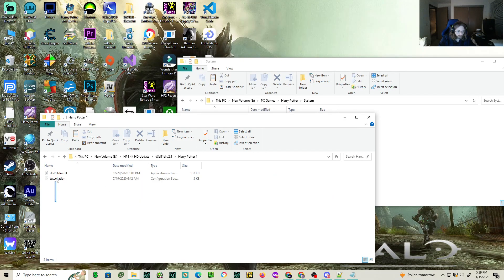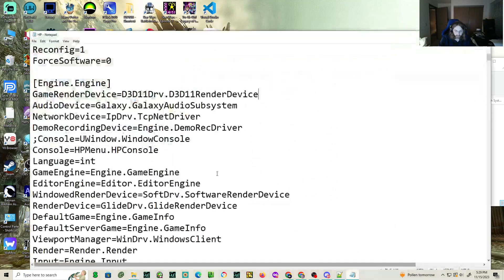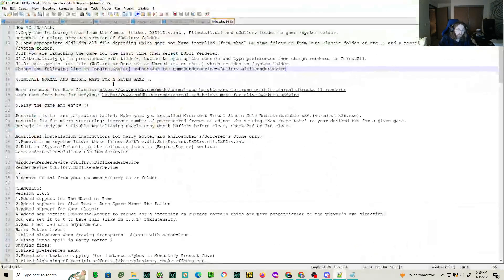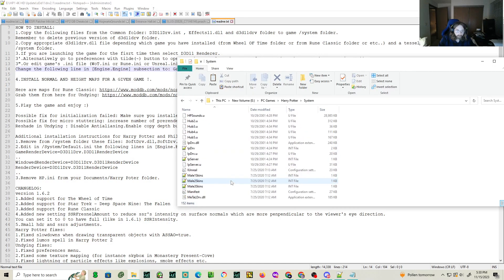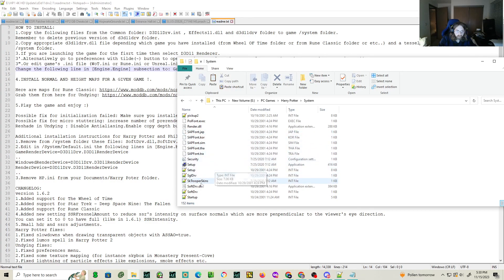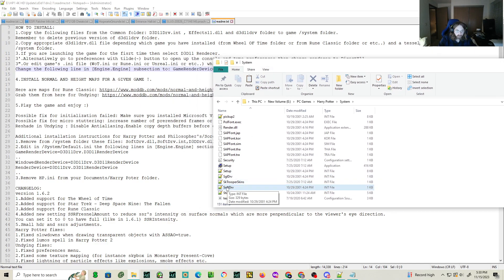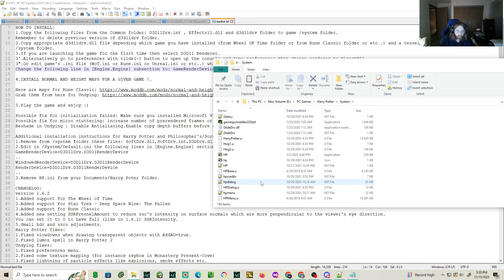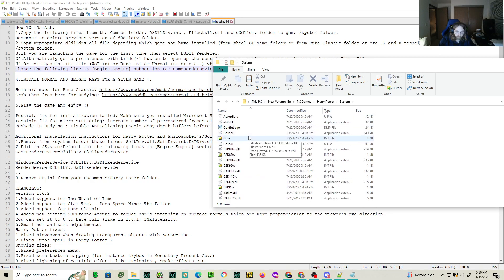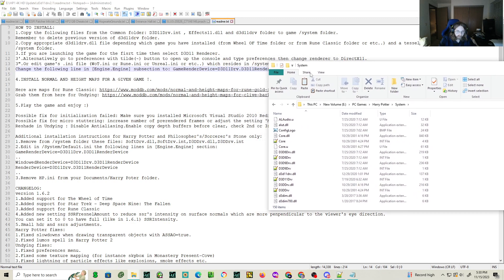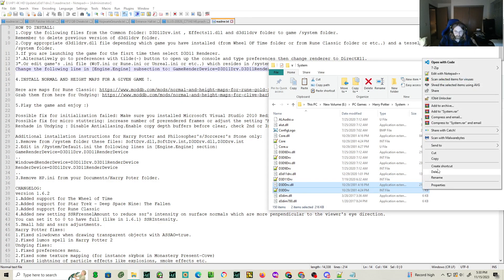You're going to go to Harry Potter 1 and copy both of these items into the system folder as well — I do believe it does say to do that, depending on which game you have installed. So we're going to go to system. We're going to delete — I don't think I've done that yet — so we're going to delete SoftDrive.dll, SoftDrive.int, and Direct3DDrive. Those two.